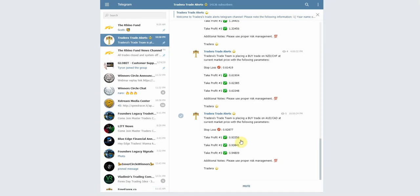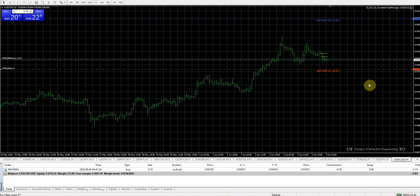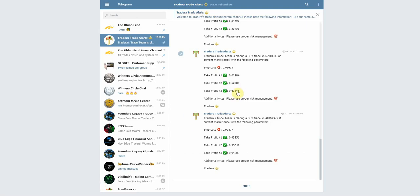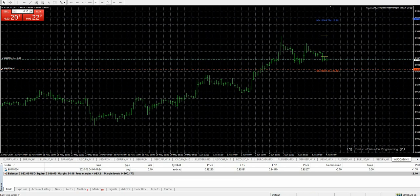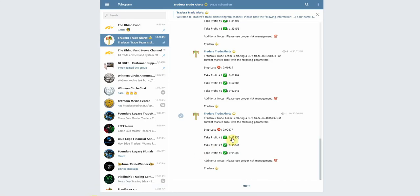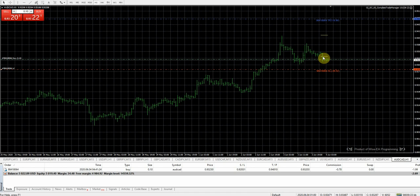The first take profit is 0.93356. Going backwards — the next highest is going to be 0.93841, that's one of our take profits, around right there. And the last one at 0.93356 — here's going to be our profit target around right here.